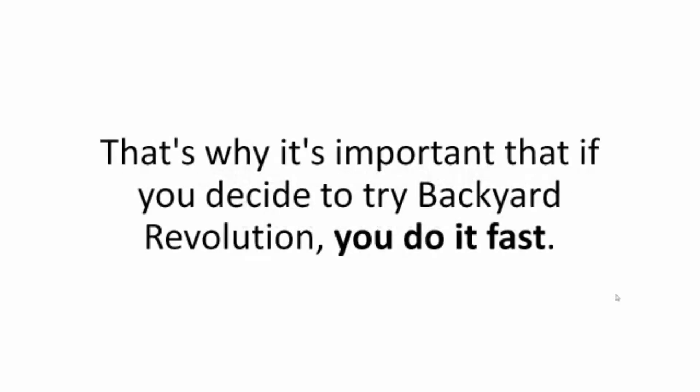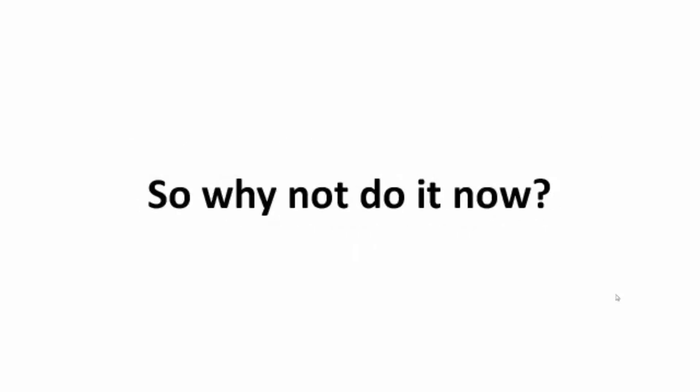No hassles, no gimmicks, no hard feelings. That's why it's important that if you decide to try backyard revolution, you do it fast. So why not do it now?